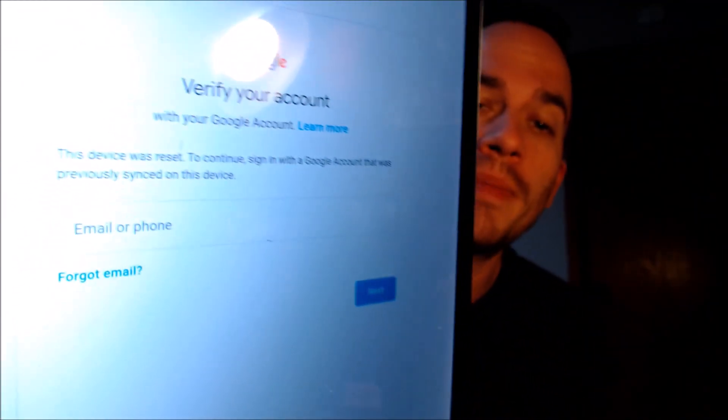We're making this video to let any interested customers know that we do offer a service to get the lock removed from this exact device without having to have the previous user's login information. It's something that we do directly to the device while it is plugged into a computer, and the great thing is that it can be done for just about anyone anywhere in the world.